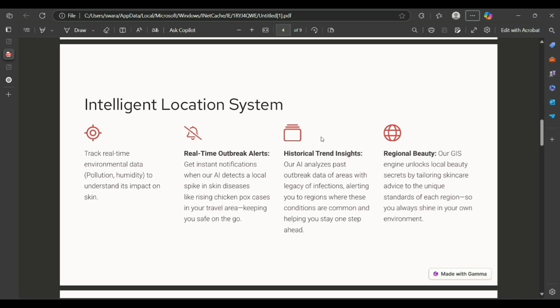Our GIS engine unlocks beauty secrets by tailoring skincare advice to the unique standards of each region, so you always shine in your own environment.